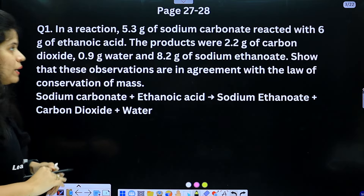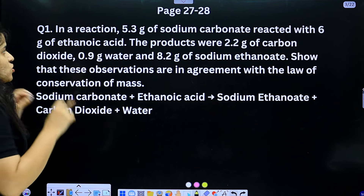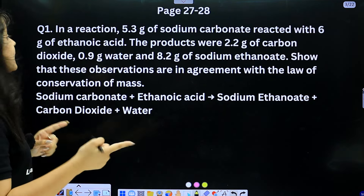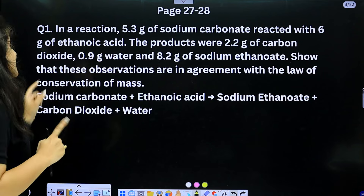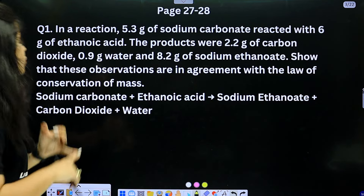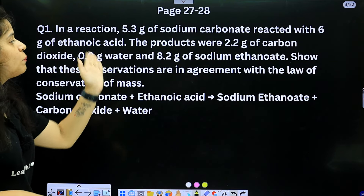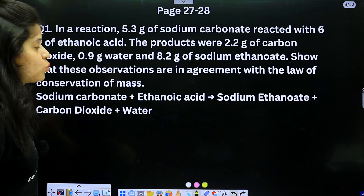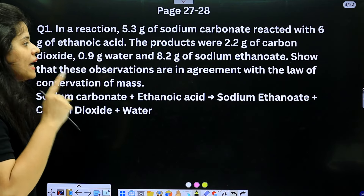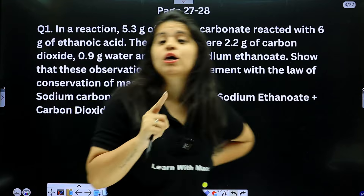Questions on page number 27-28: the first question is — in a reaction, 5.3 grams of sodium carbonate reacted with 6 grams of ethanoic acid. The products were 2.2 grams of carbon dioxide, 0.9 grams of water, and 8.2 grams of sodium ethanoate. Show that these observations are in agreement with the law of conservation of mass.